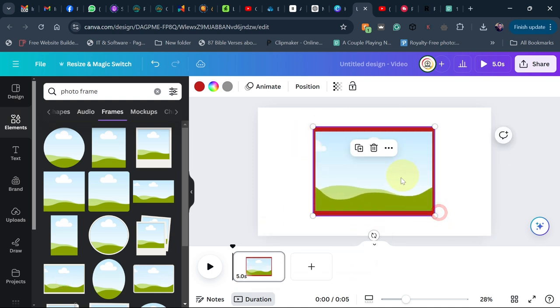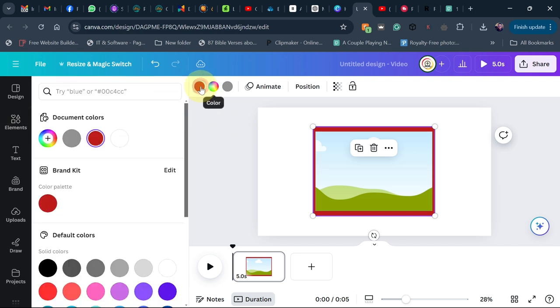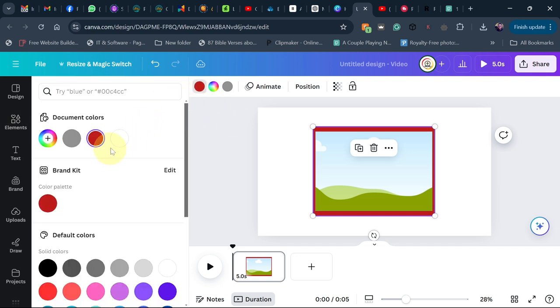You can actually modify this frame. All I need to do is change the color — I want to make the frame white.